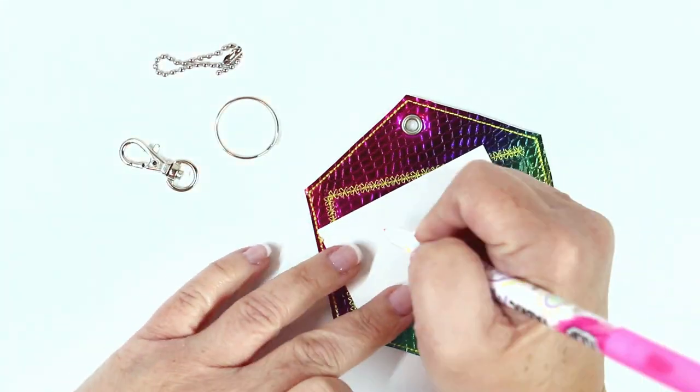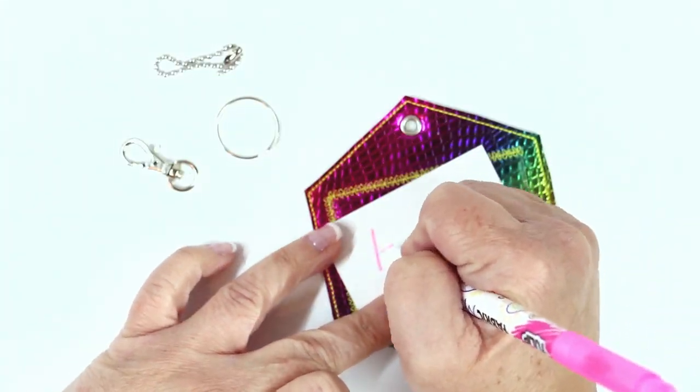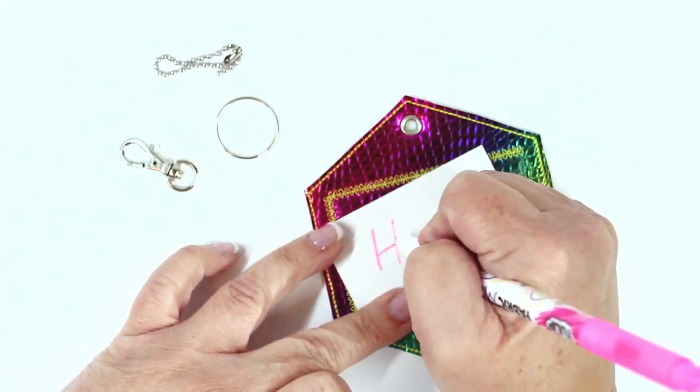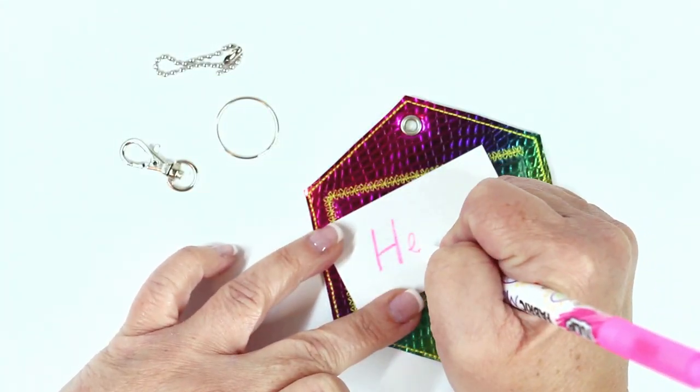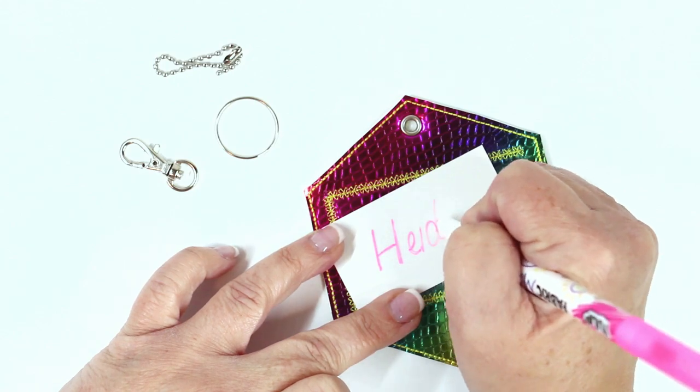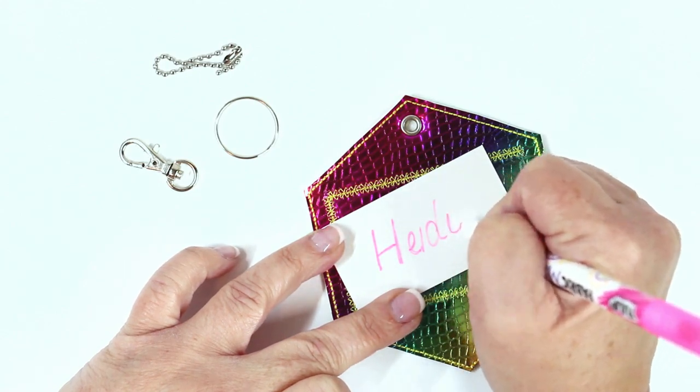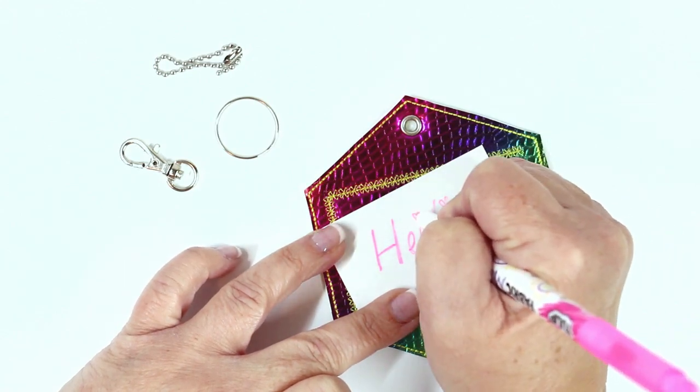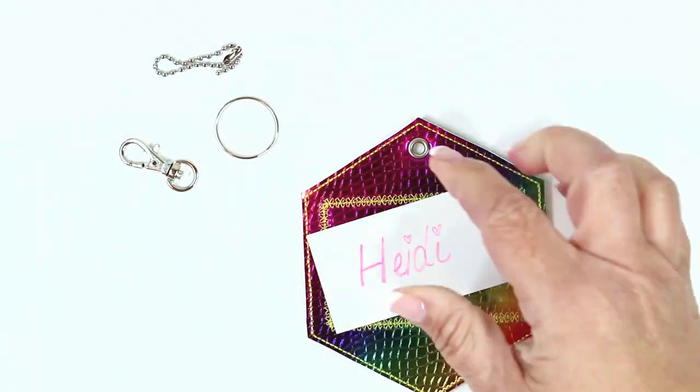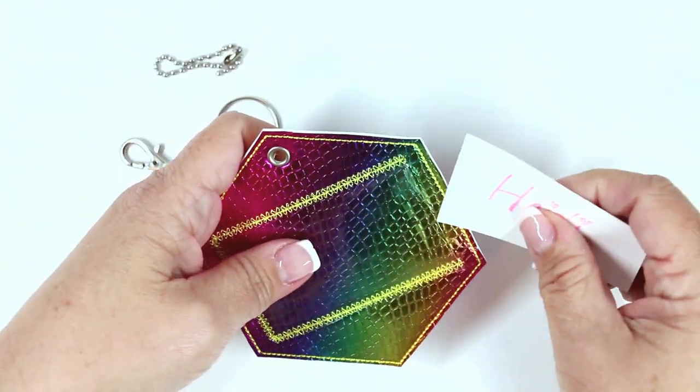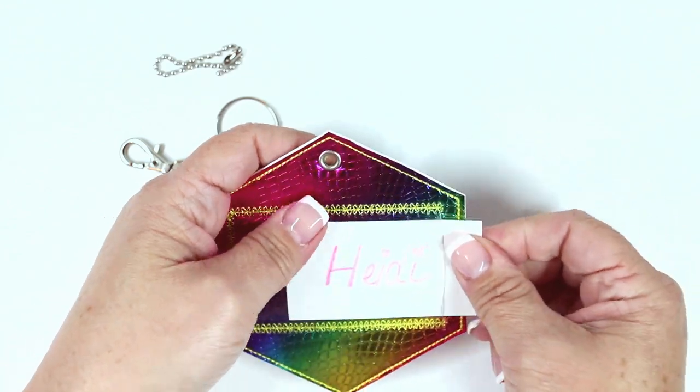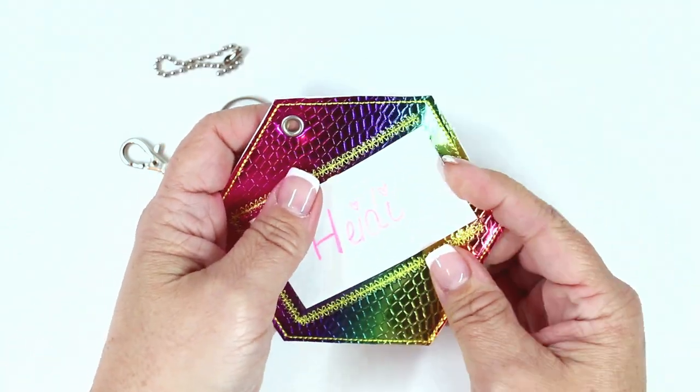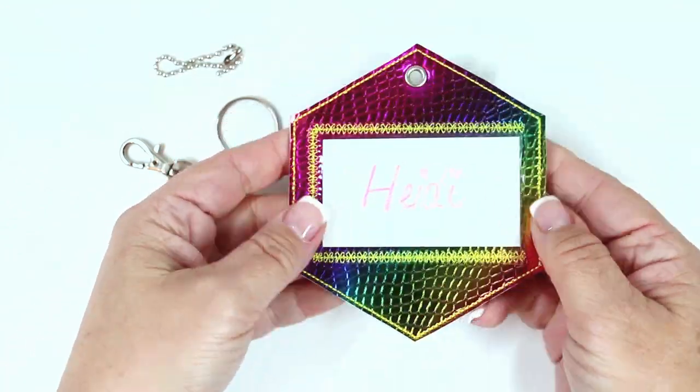Now it's time to fill in your name tag, and this is where the fun part is. Are you going to use it for a luggage tag or a name tag? Is it going to be for when you go to sewing class for your sewing machine? Is it going to be a gift tag? It's really entirely up to you.